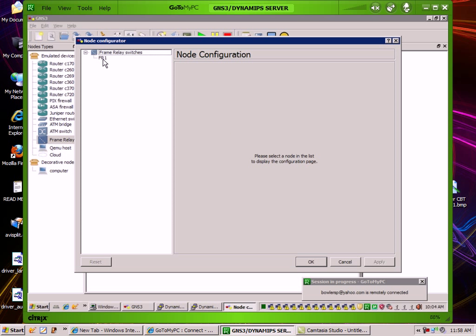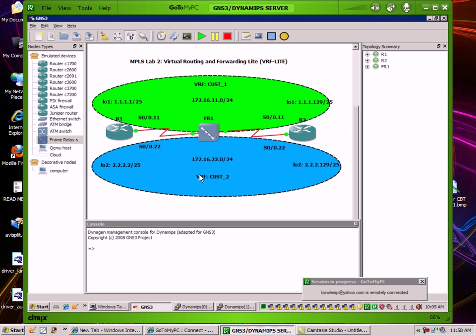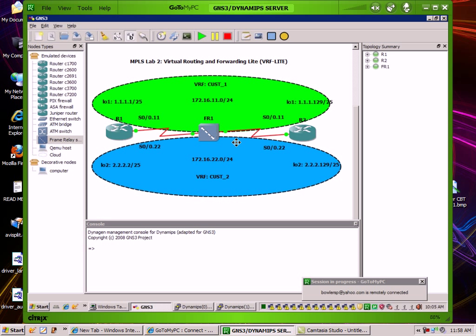We have two DLCIs. Our two mappings here: we have port 1 is mapping DLCI 102 to port 2s 201, and then we also have port 1 is mapping DLCI 112 to port 2s 221. And that is going to be under our sub-interfaces here on our routers. So 102 and 201 are going to be under the dot 11 sub-interface, and then the 112 and the 221 DLCI is going to be under our 22 sub-interface.